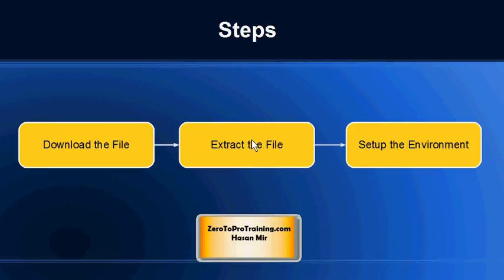Downloading and installing MongoDB is a pretty straightforward process. You download the file, extract it, set up the environment, and then you're all set.